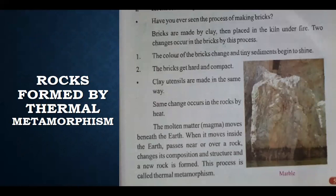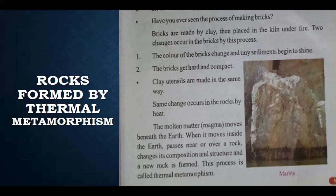Have you ever seen the process of making bricks? Bricks are made from clay, then placed in a kiln under fire. Two changes occur in the bricks by this process. When bricks are made, they are made from mud — from clay — mixed with water. After that, those bricks are placed in a kiln where fire burns, and they are properly baked.